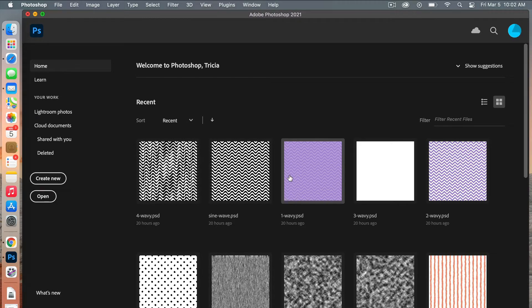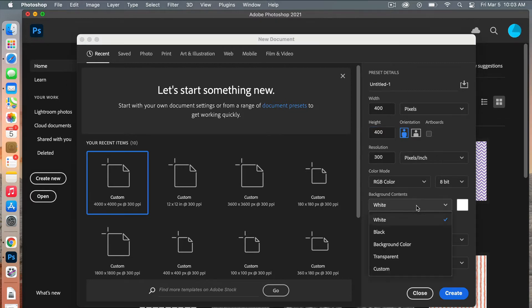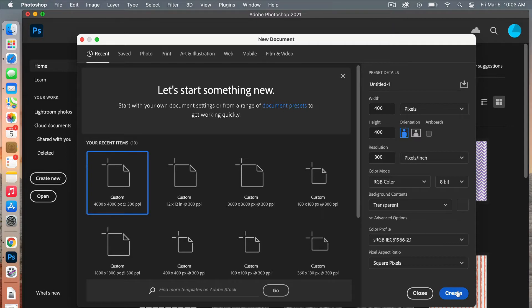First we are going to create a new document for our polka dot pattern. Go ahead and click Create New. The dimensions we are going to use are 400 pixels by 400 pixels. I'll leave the resolution at 300 pixels per inch, RGB color mode, and we're going to set the background to transparent, then go ahead and create the document.